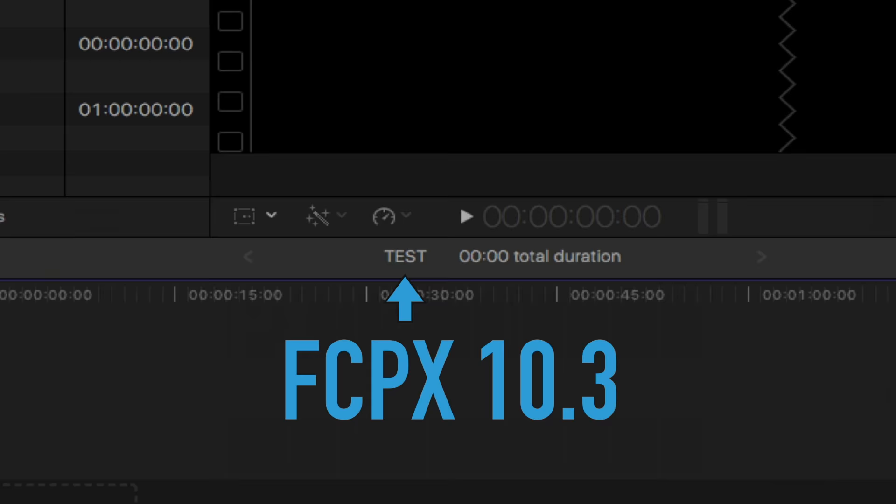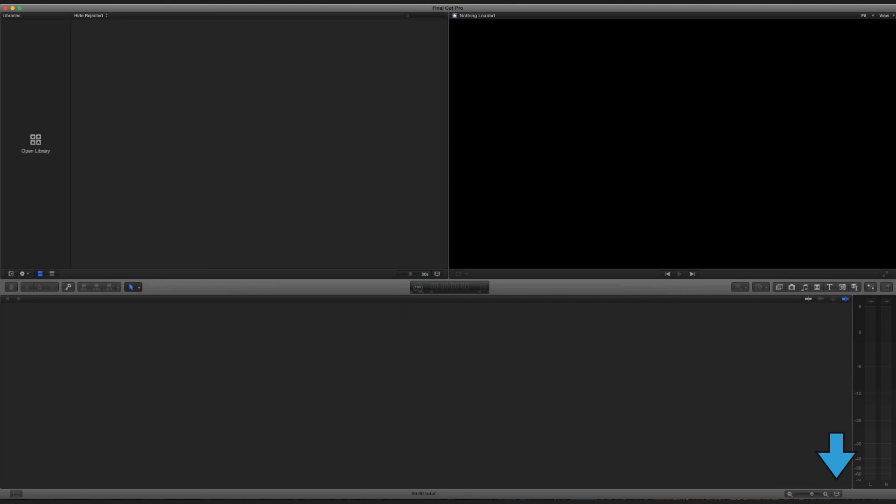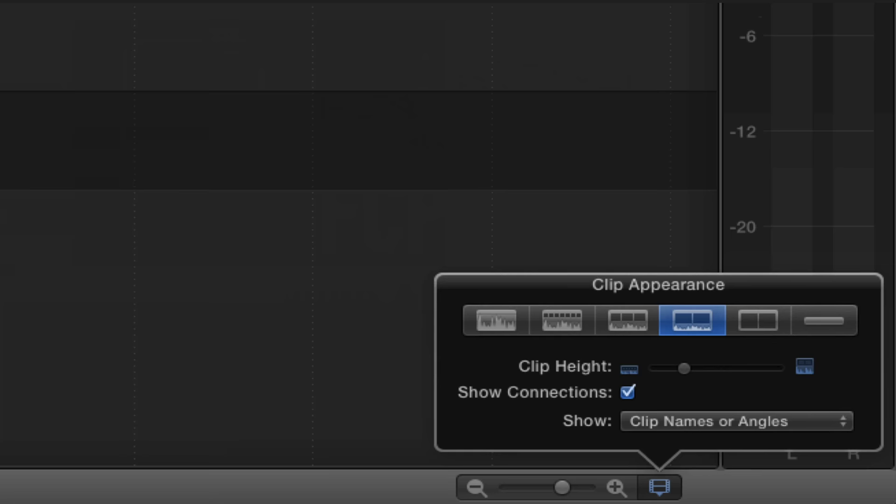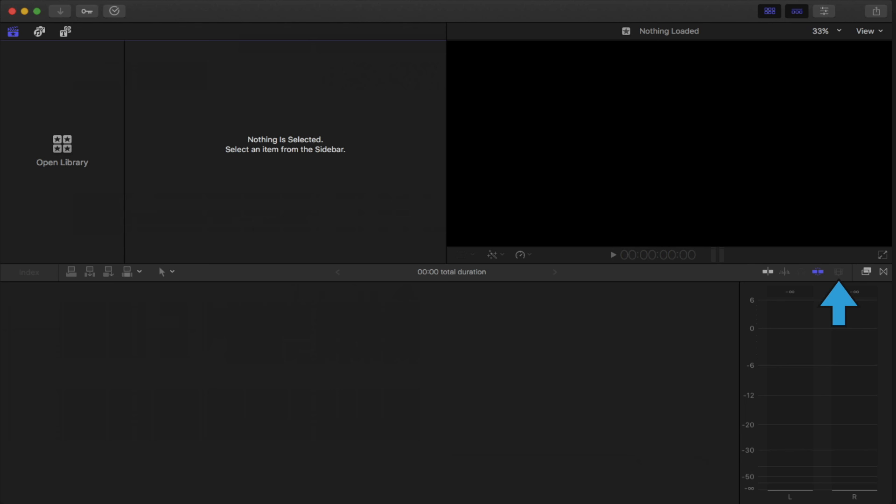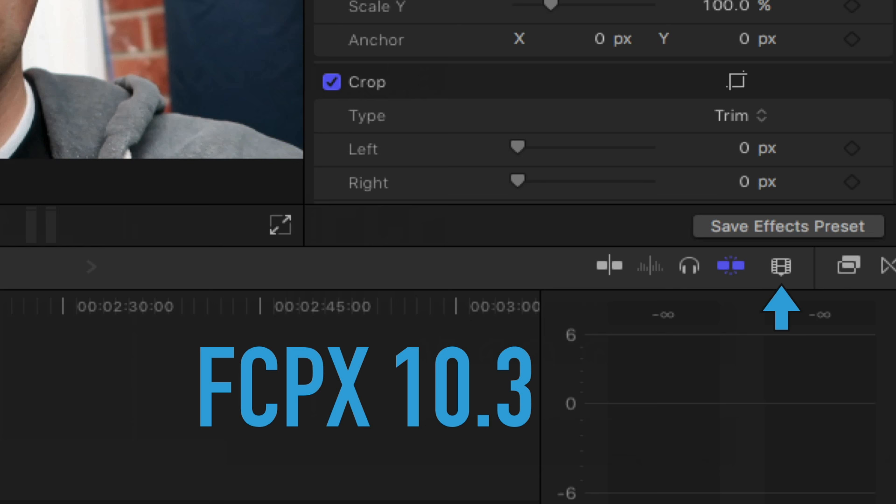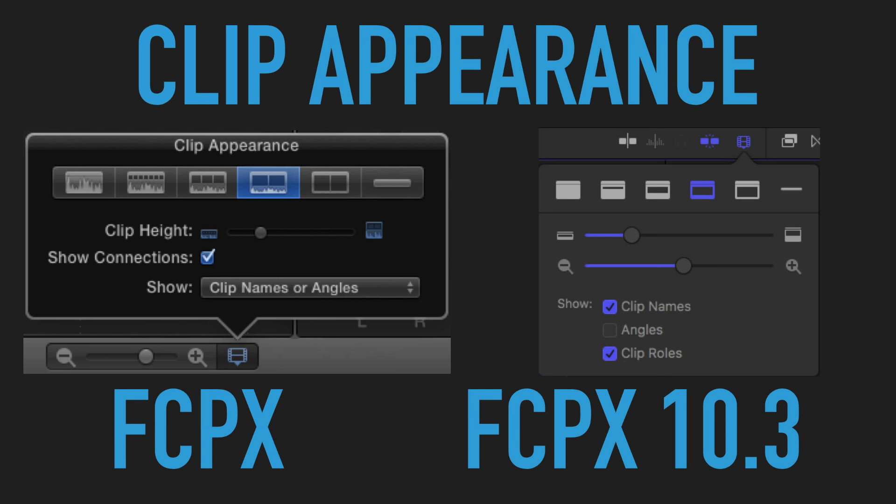All right, so where did the clip appearance button go? It used to be in the bottom right hand corner where you could adjust the height of your clips. This is how it looked before, right? This is where they moved it. They gave it a facelift. I think the new one looks really cool. So what I really like now is this ability to check the box for clip rolls. So you can just see the name of your rolls.